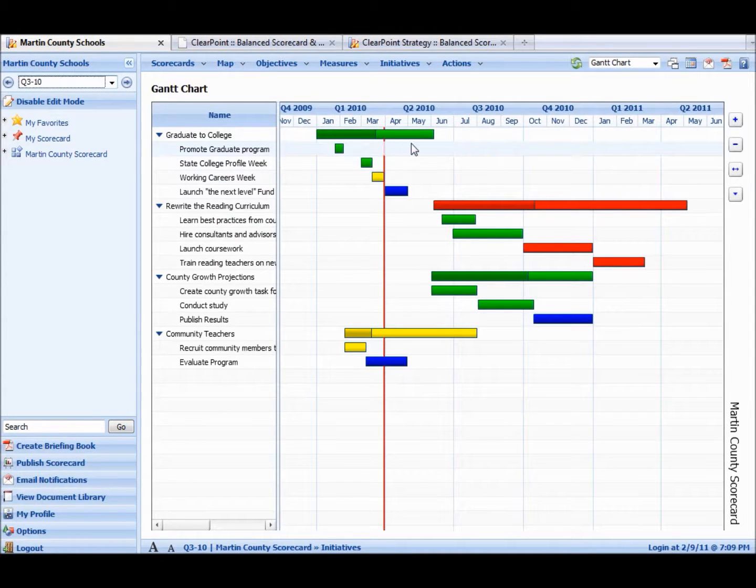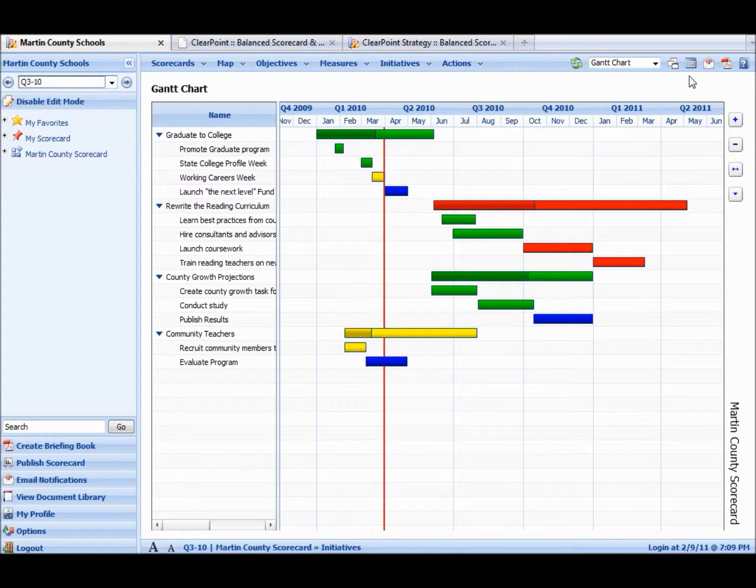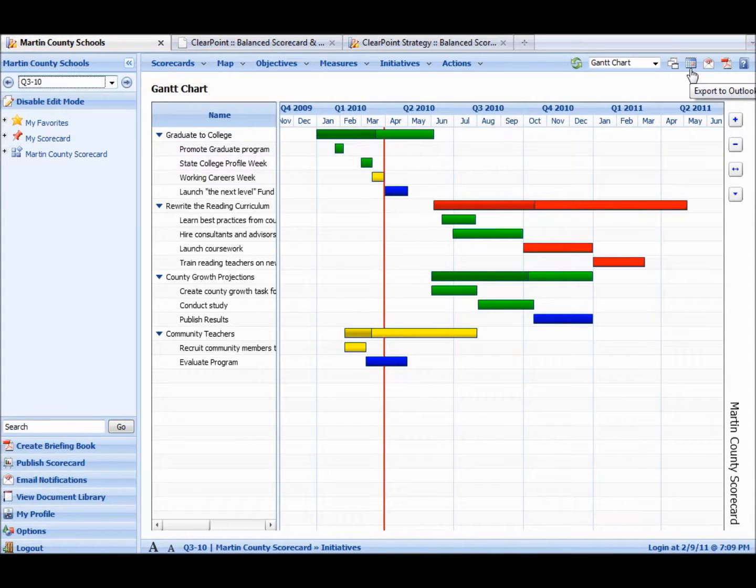You can take these dates, these percentage completes. You can actually export them to Outlook so it matches your calendar.